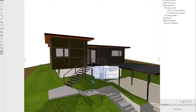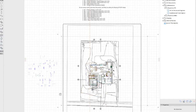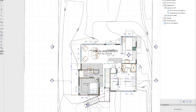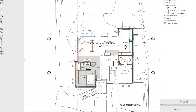DWGs can be a little bit tricky to get right in ARCHICAD for the simple reason that things like layers and things like fills are handled completely differently in ARCHICAD than they are in AutoCAD.